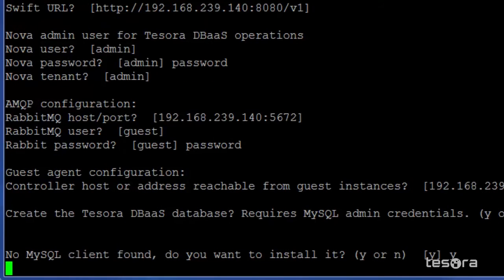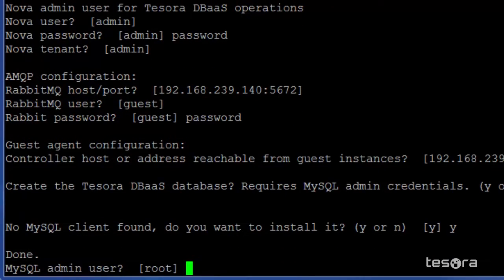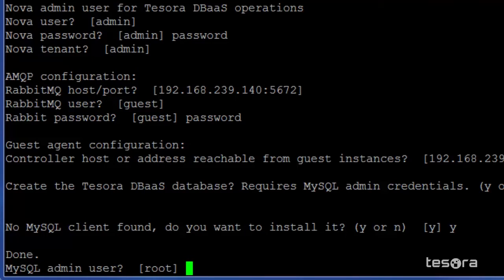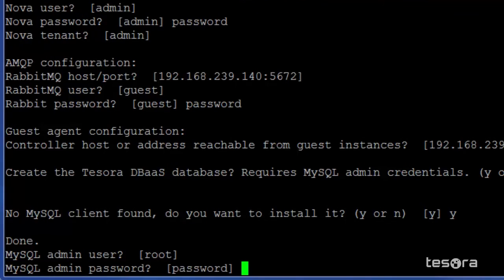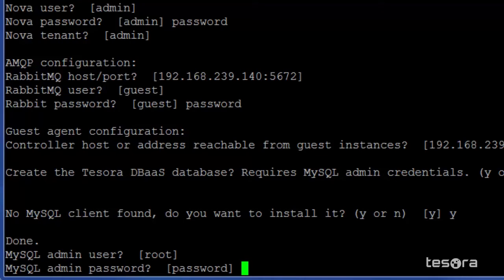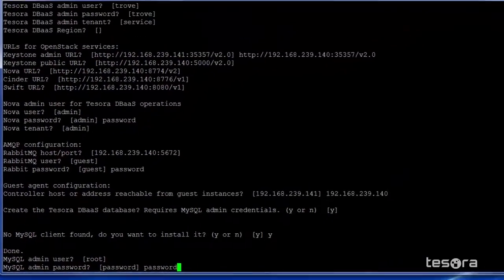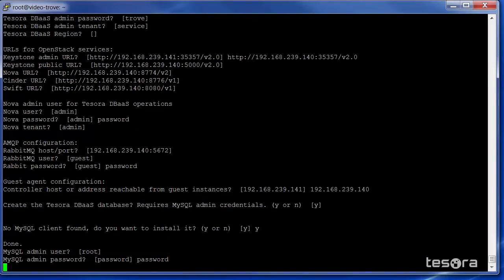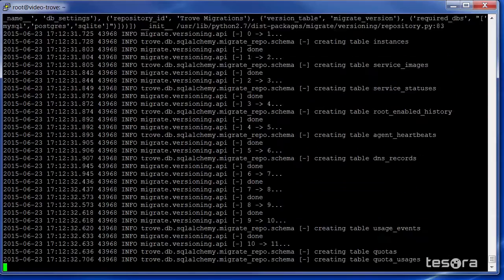It then asks if you want to create the Tesora DBAS database. Here, you will need the admin credentials for the MySQL server. Keep in mind that this setup script can be run multiple times. If you do not have all the credentials now, you can run the script with the credentials you do have, and then run the script again later with newer ones. The MySQL admin user is root, and the password is password.